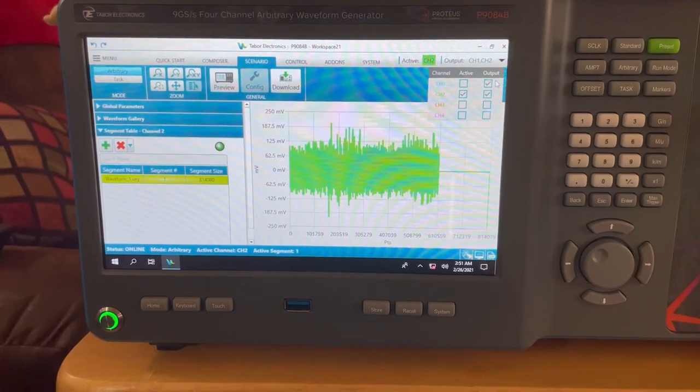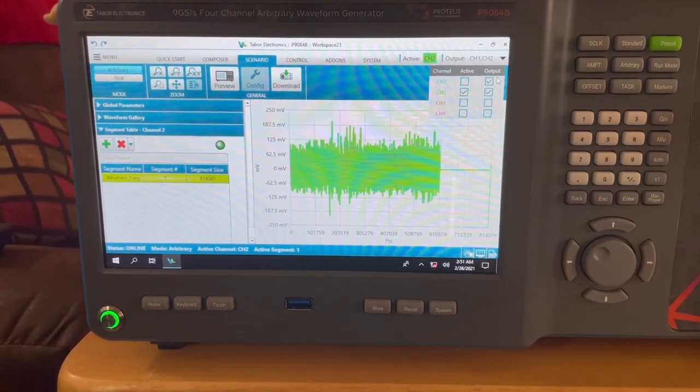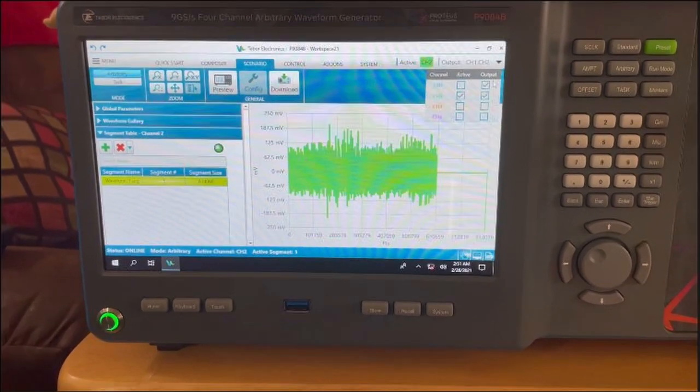Utilizing its built-in IQ modulator, it is capable of creating high-fidelity signals including Wi-Fi 6 signals in the new 6 gigahertz band up to 7.125 gigahertz. The P9084B has four channels with phase-aligned outputs that can provide up to four independent signals for MIMO applications.